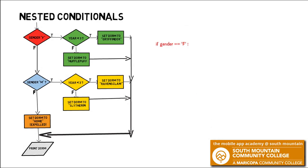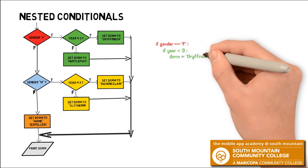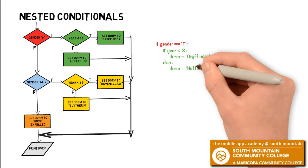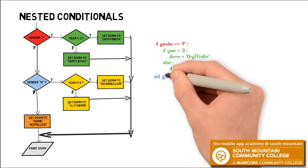We're going to start by asking the question, is the gender female? And then in the true fork, we're going to do another if structure. This is our nested if, an if structure that's nested or indented inside the true fork of that first if structure. Here we're going to ask the question, is the year less than three? If it is, we'll set the dorm to Gryffindor. If it's not, we'll set it to Hufflepuff.